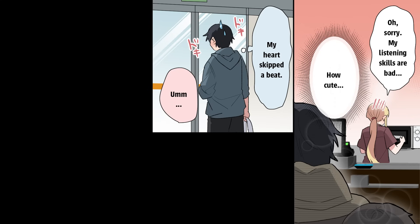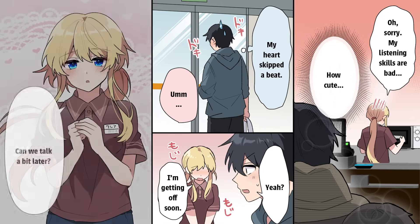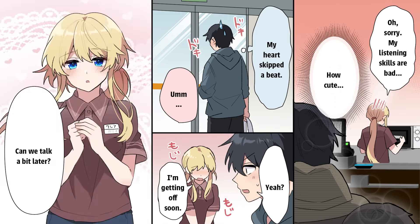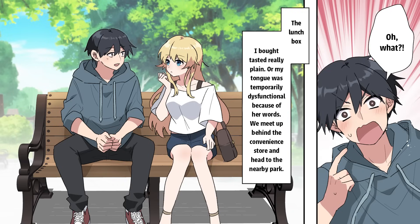Yeah? I'm getting off soon. Can we talk a bit later? Oh, what? The lunchbox I bought tasted really plain, or my tongue was temporarily dysfunctional because of her words. We meet up behind the convenience store and head to the nearby park.